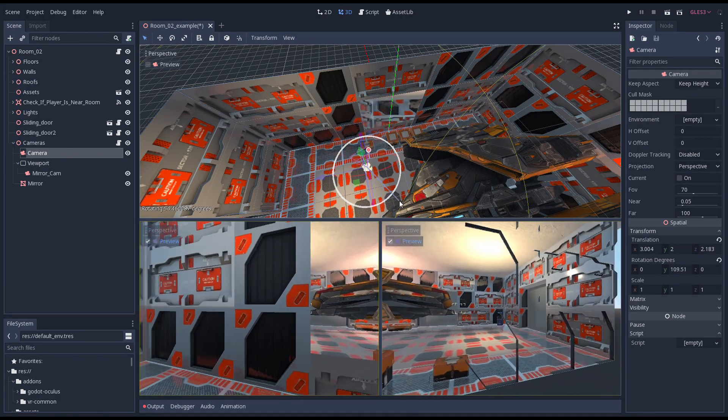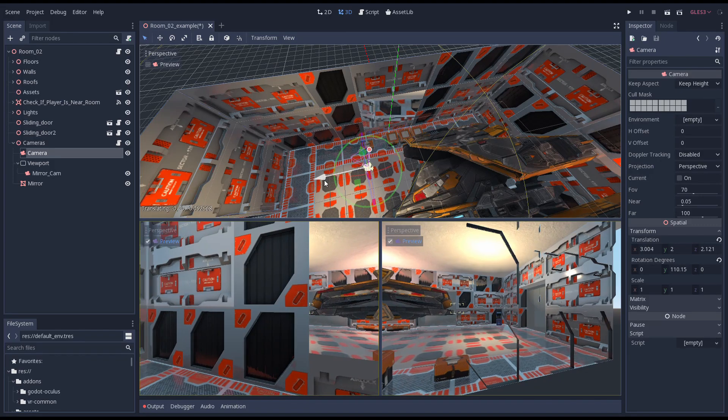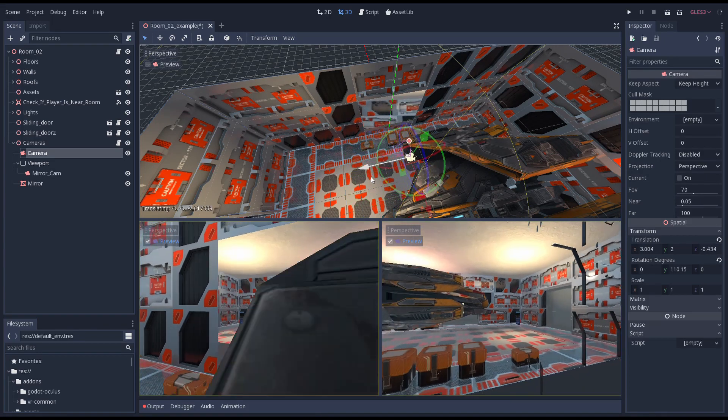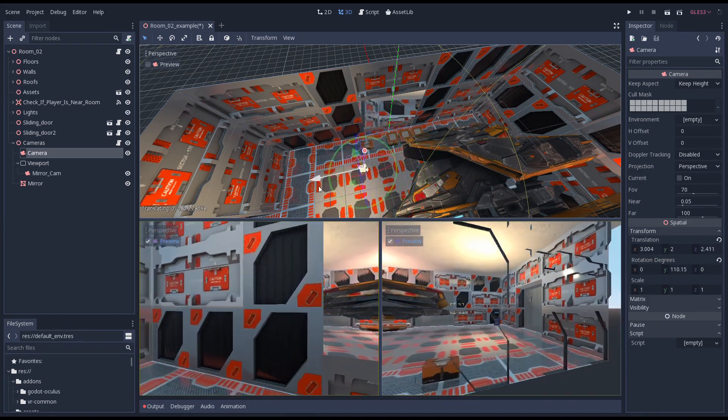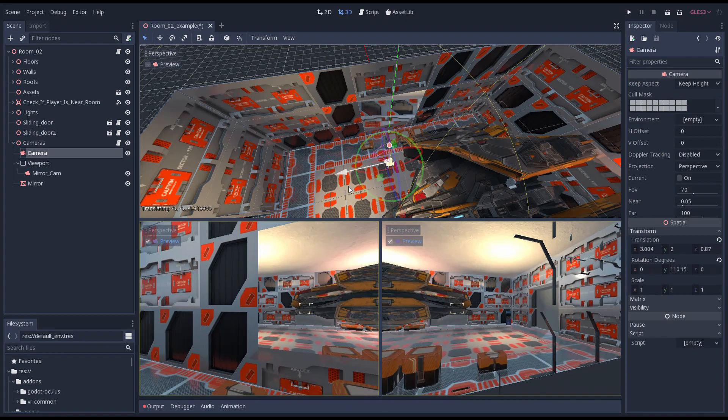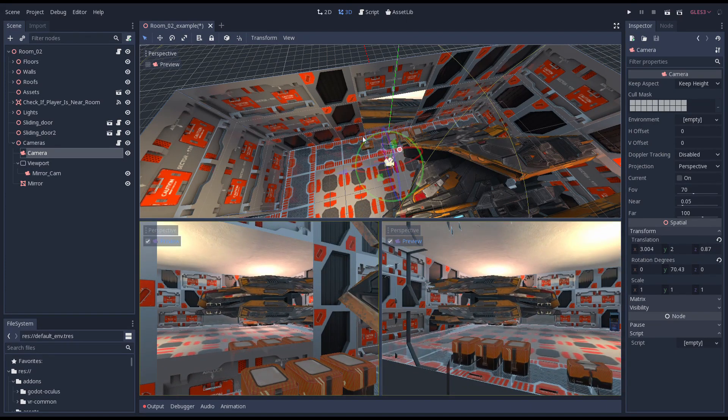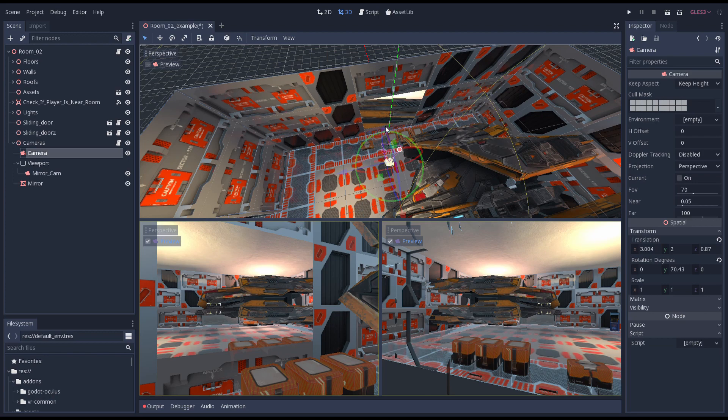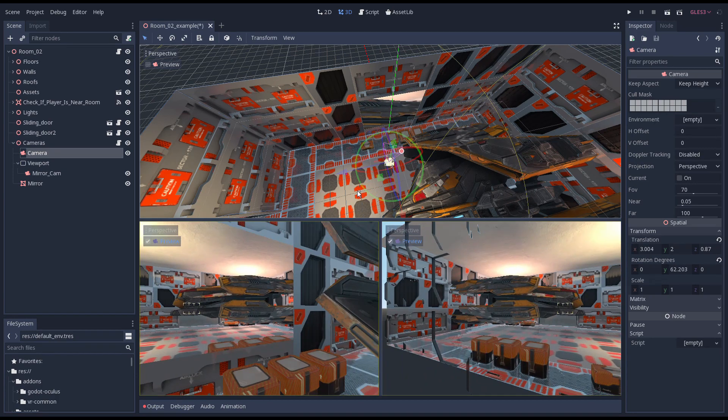There are however two features that Godot currently lacks that would perfect the solution. The first is that we really need a clipping plane that prevents anything from behind the mirror being rendered. In our example here there is nothing behind the mirror so we're good.